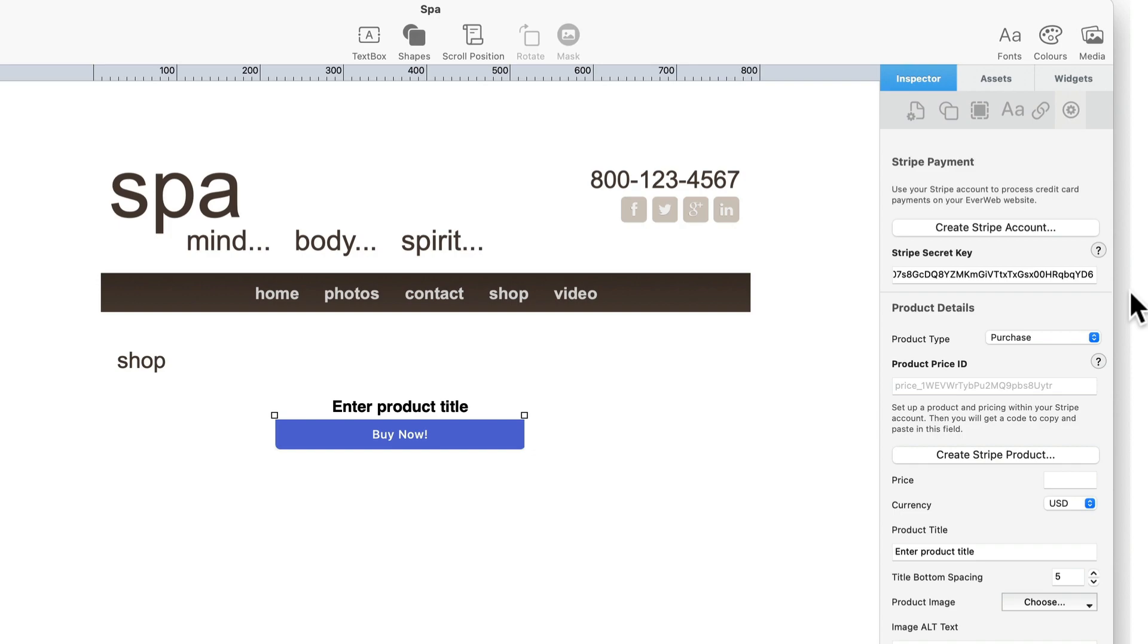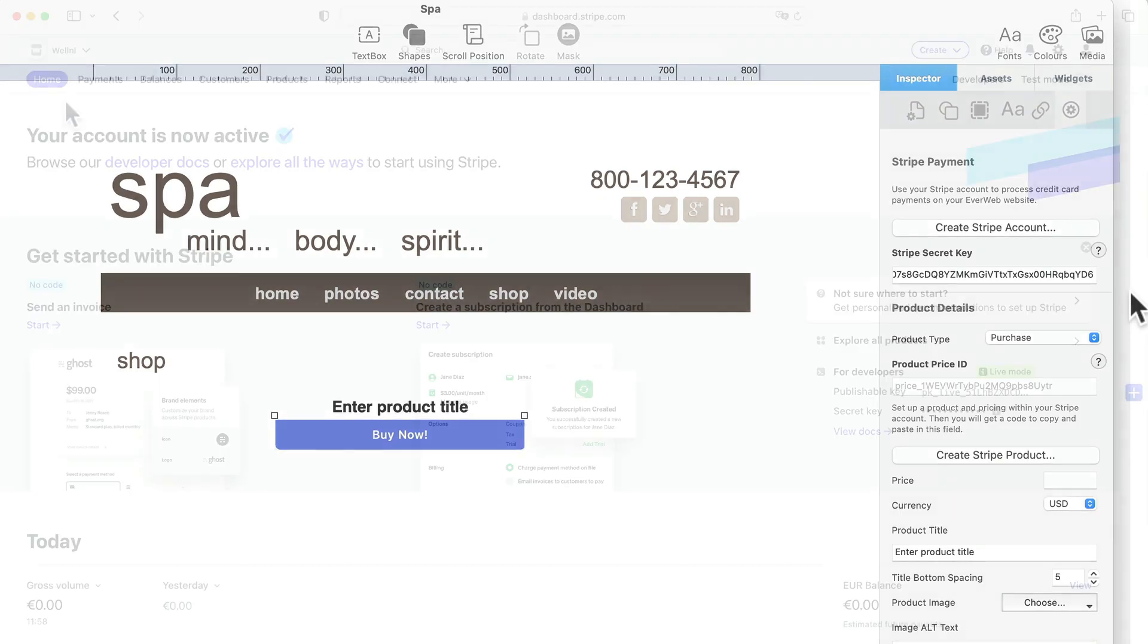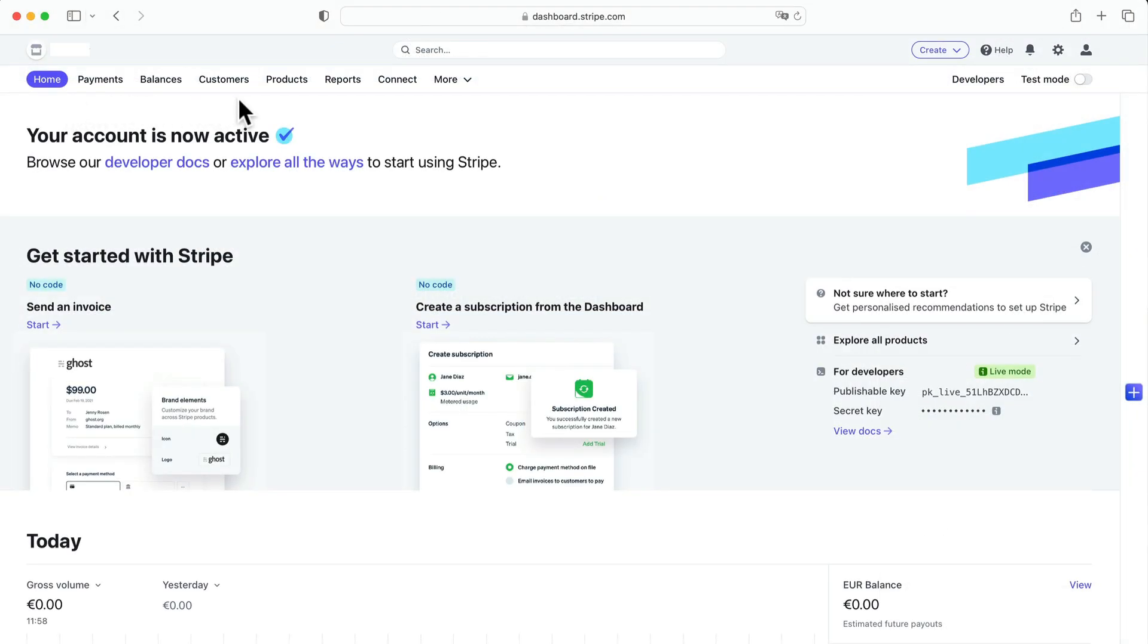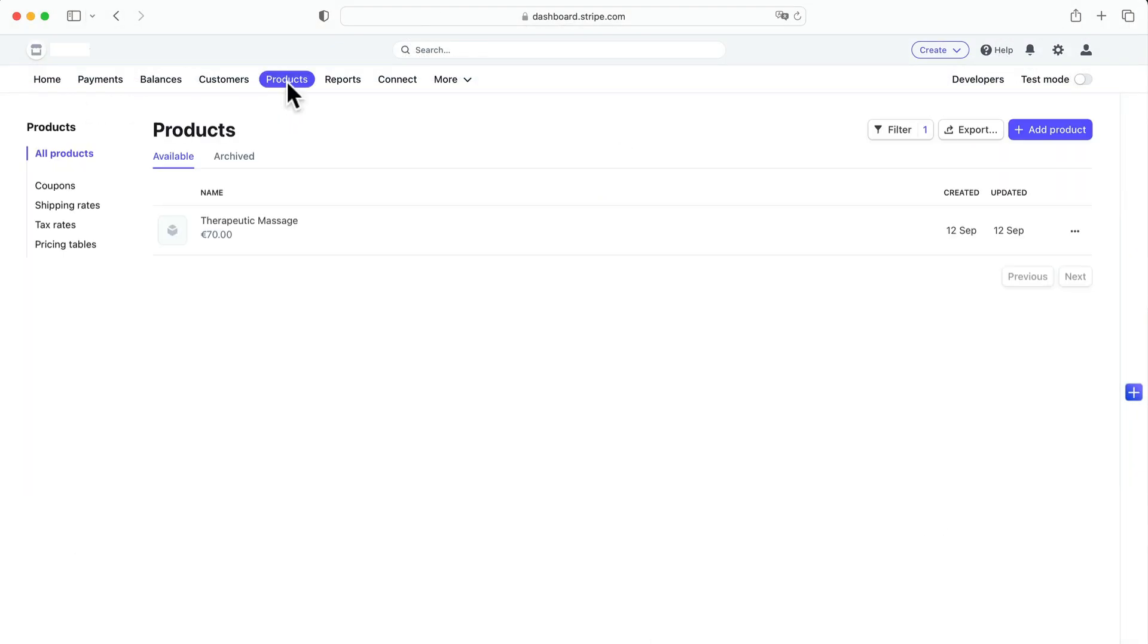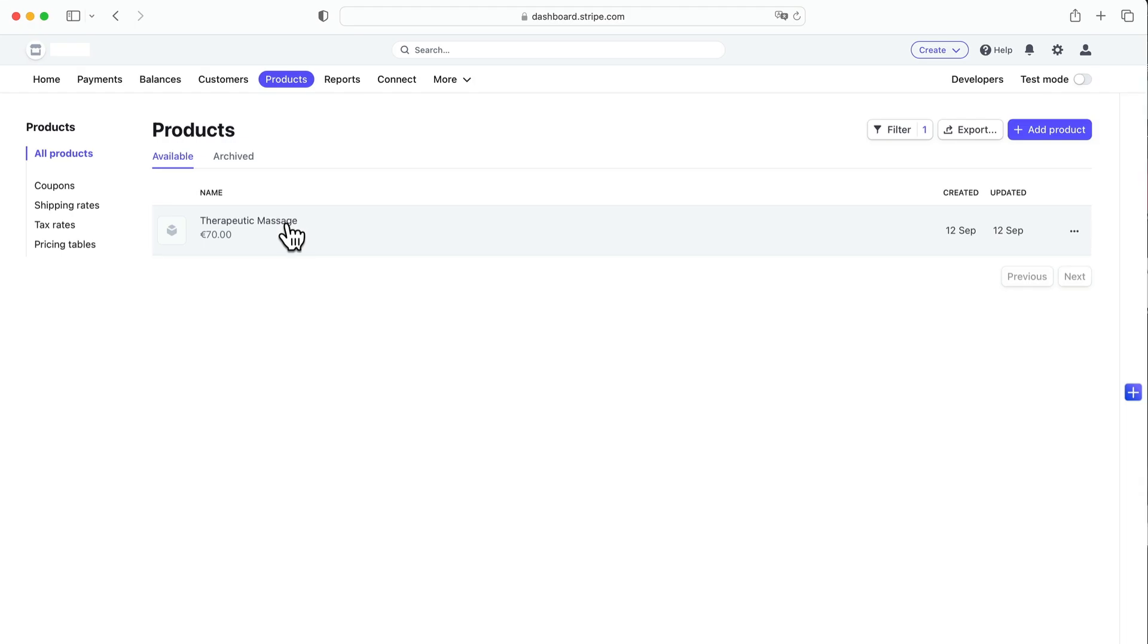Next enter the details of the product that you want to add in the product details section. Typically when you set up your Stripe account you will have added the products and subscriptions that you want to sell into your Stripe dashboard.